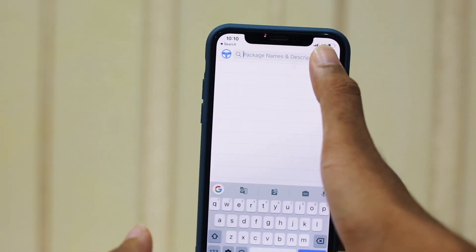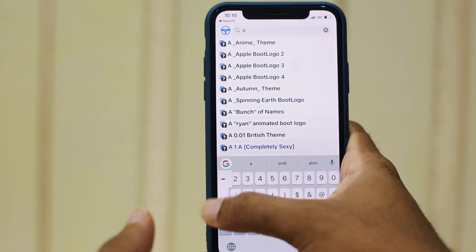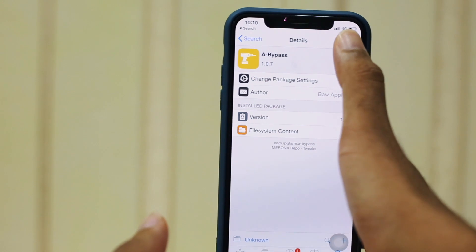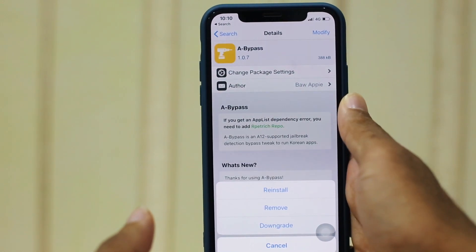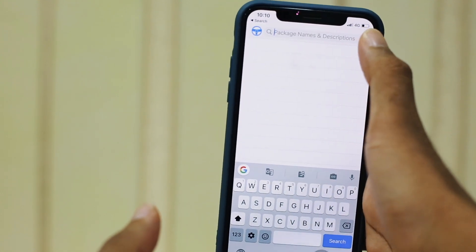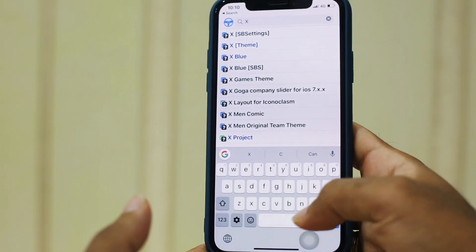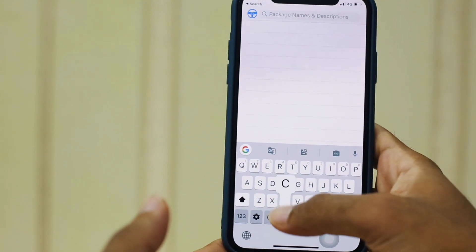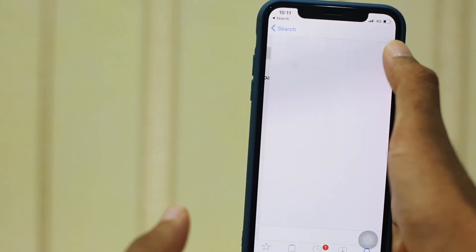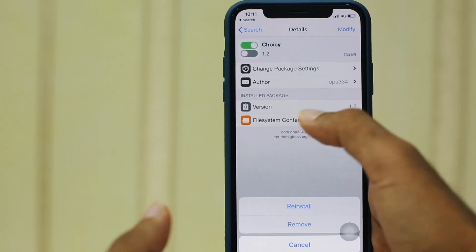Once you're in Cydia, go and look for the tweak called A-Bypass. Click on that and click install. Since I've already installed it, it shows like this. Next one would be Choicey — install it as well.